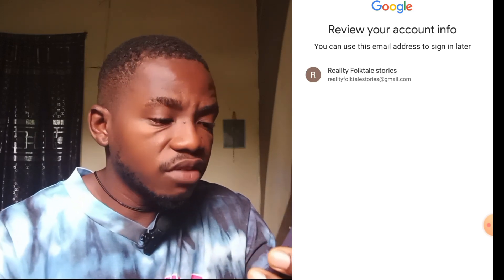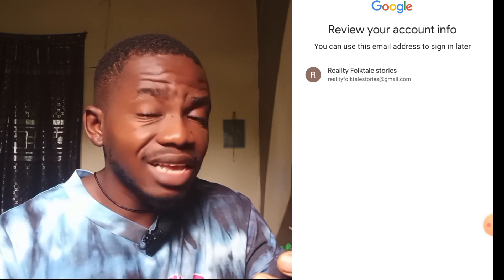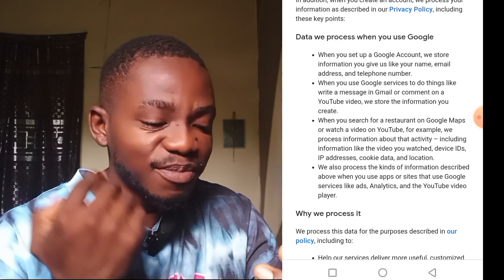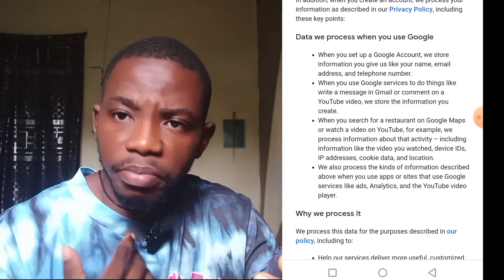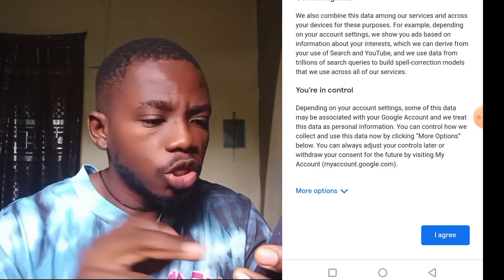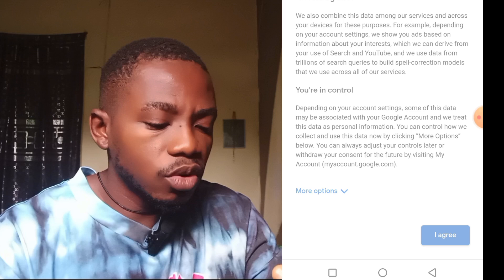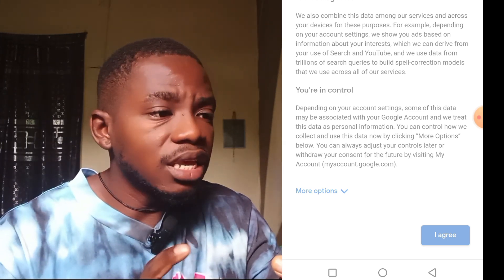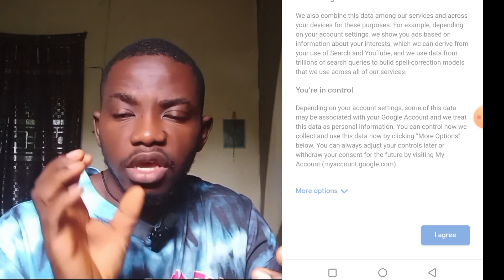Once you've created your password, click Next. It shows 'Review your account info' — you can use this email address to sign in later. The email is 'reality.folktale.stories@gmail.com'. Click 'I Agree' on the final stage and automatically the email will be logged in. We are almost done creating a new email account for your African folktale story journey.